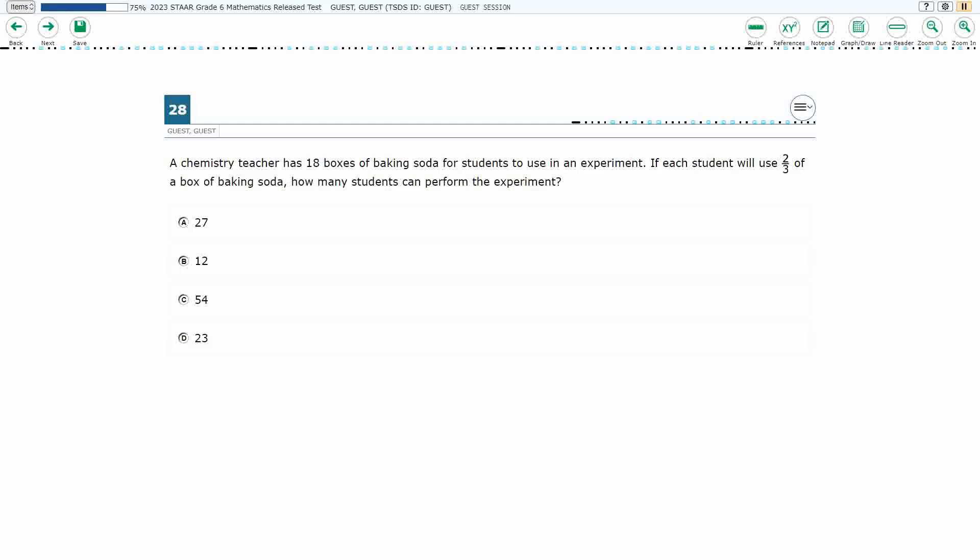If you haven't done so already, please go ahead and take a moment to pause the video, work this problem out on your own, and we will look at our answers together. So we have a chemistry teacher, 18 boxes, and students are going to use them for an experiment. If each student needs two-thirds of a box, how many students can perform the experiment?